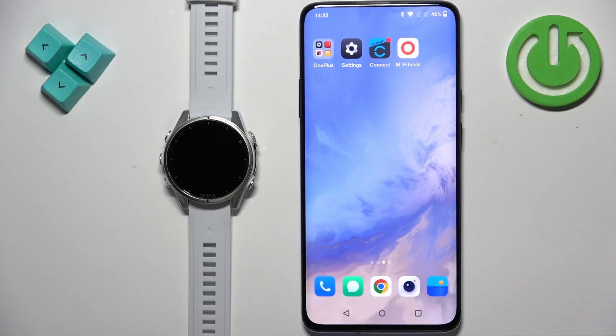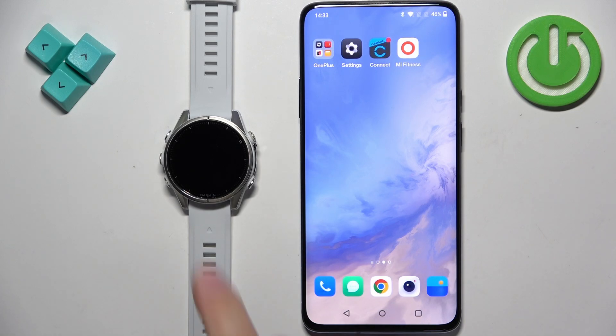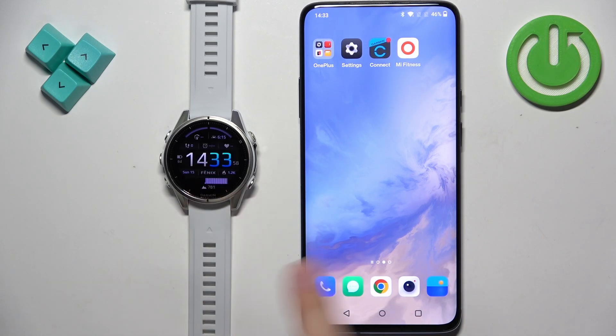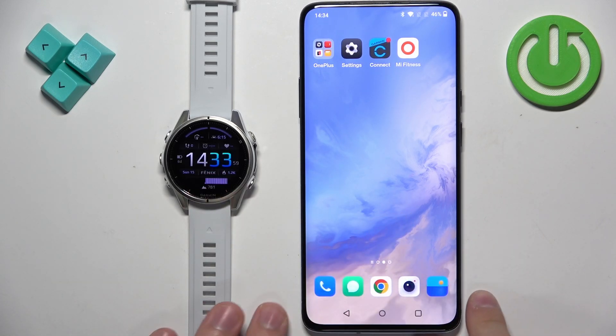Welcome! In front of me I have the Garmin Fenix 8 and I'm going to show you how to enable the phone notifications for this watch on an Android phone.